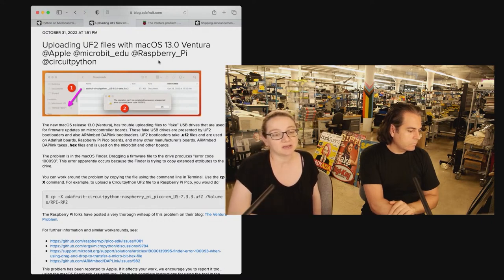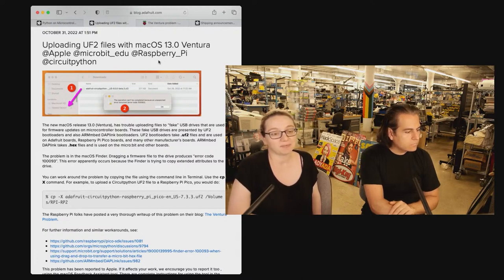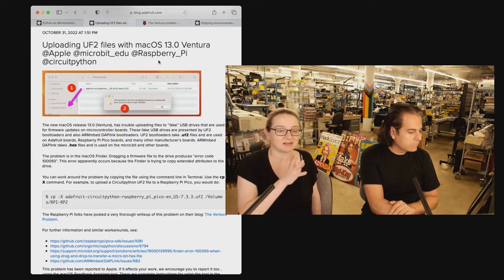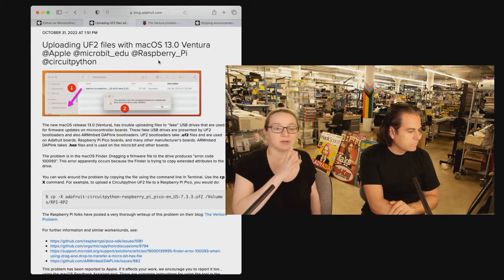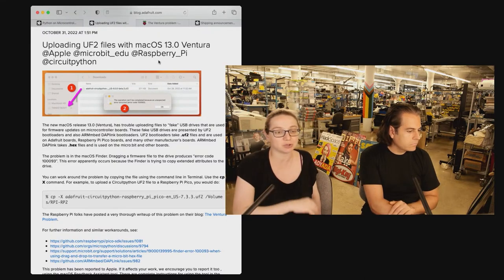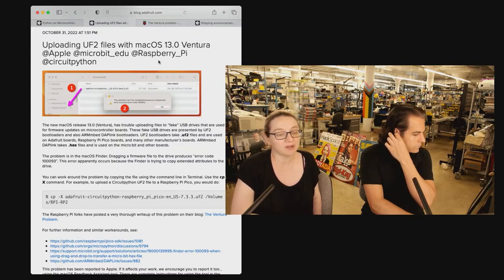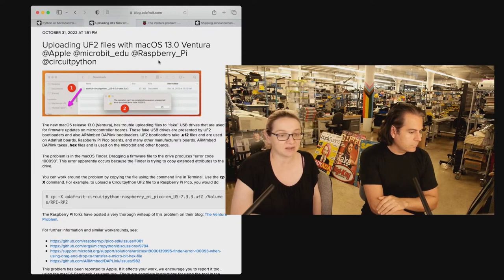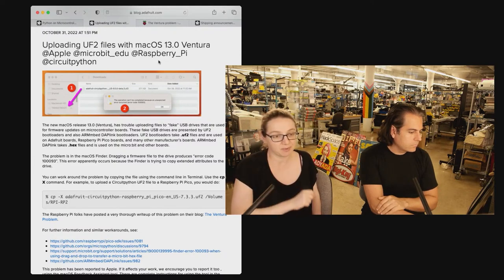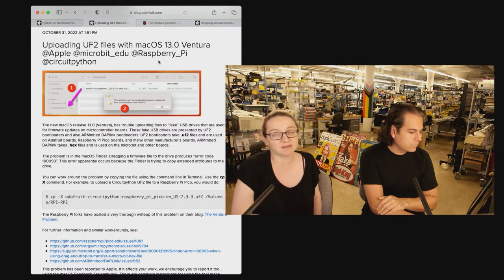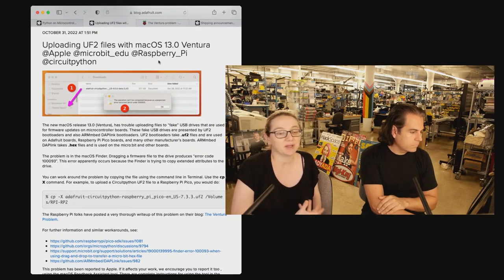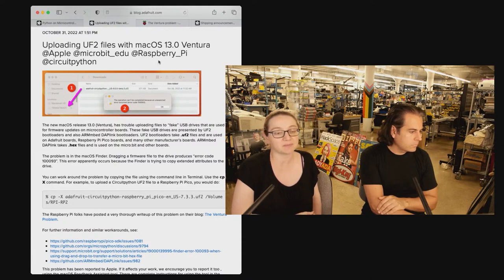However, in the latest version of Mac OS 13 Ventura, the Finder, when you drag and drop files, it does some sort of readback thing. We're not exactly sure. There's something that changed in 13 from 12 where it does not like these small, fake mass storage devices. And there's no reason it should have this issue. And again, it's happened in multiple other operating systems.